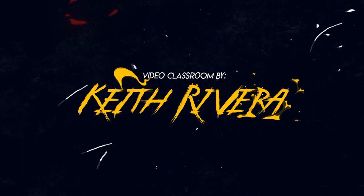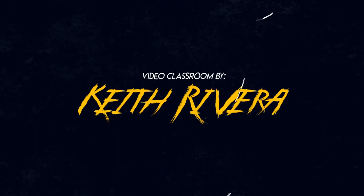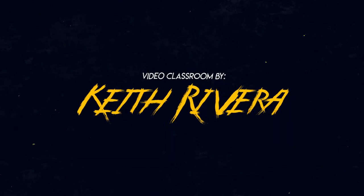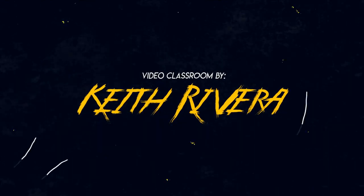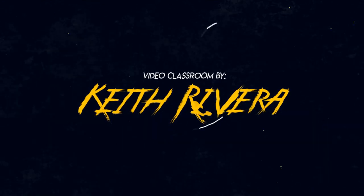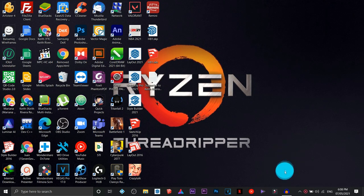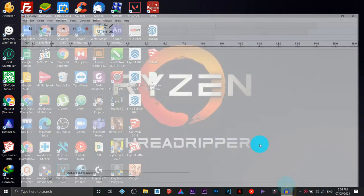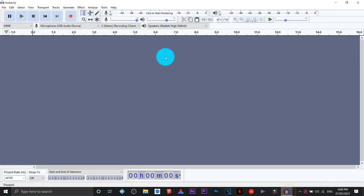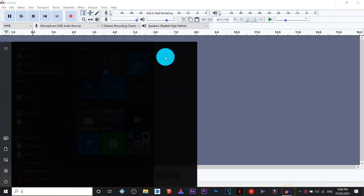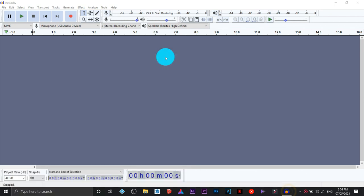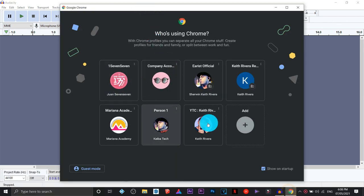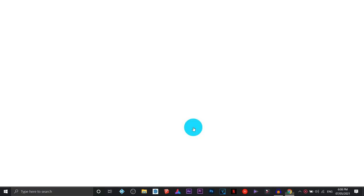Okay, let's start. Hi everyone, it's me Keith again. This time we are going to have another tutorial — how we are going to achieve a studio quality voice just using our PC or laptop.